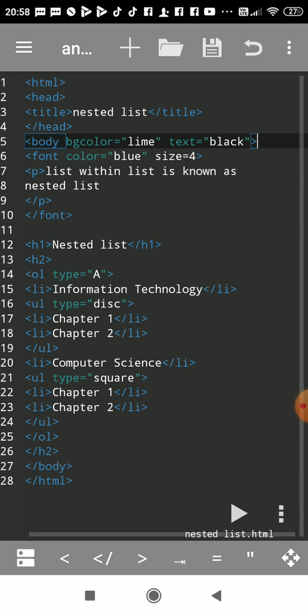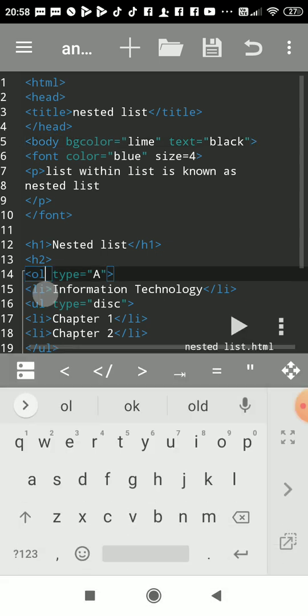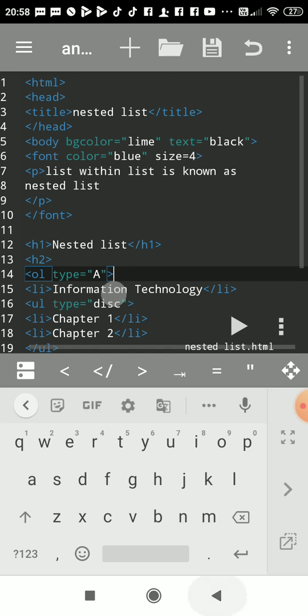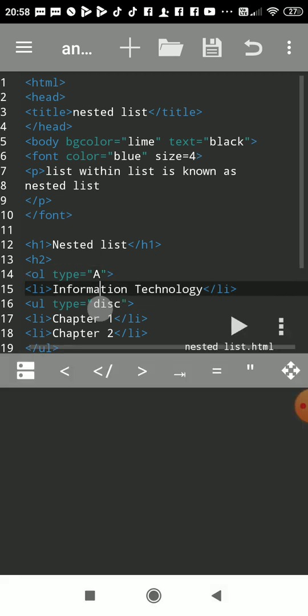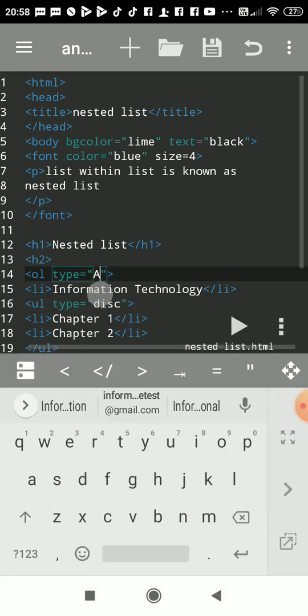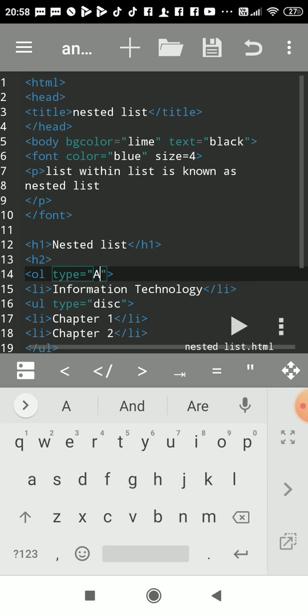From here we'll start. OL stands for ordered list. I had given type="a" which means I want the sequence of numbering in alphabetical form. You can write type="1" also, or by default ordered list takes number format.